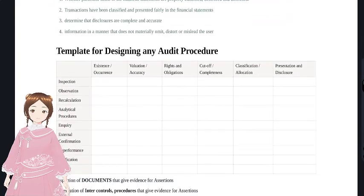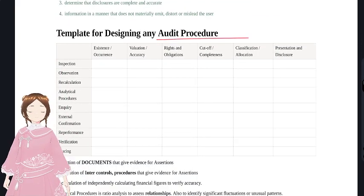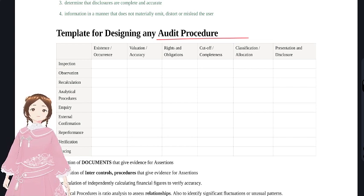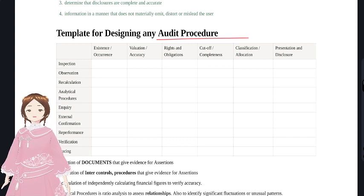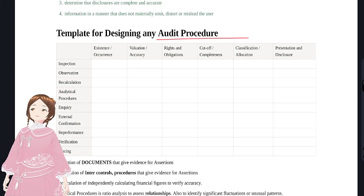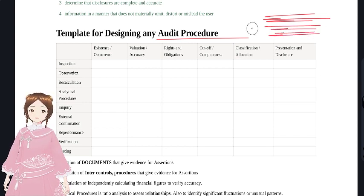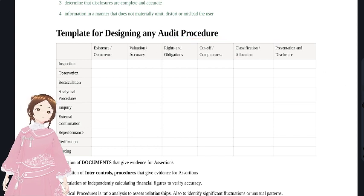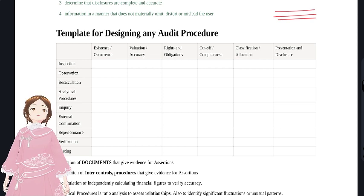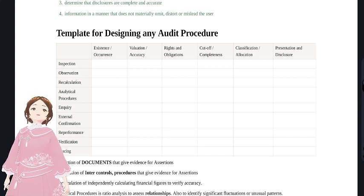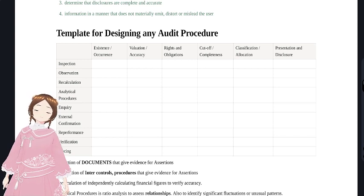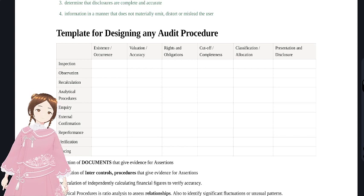I want to introduce a template to design audit procedures. When I was preparing for this chapter, I found the points were so vague that even reading five to ten times one might miss something. Rather than memorizing vague points, I want to give you a template that acts as a trigger point in the examination and helps you write four to five relevant points for three marks.